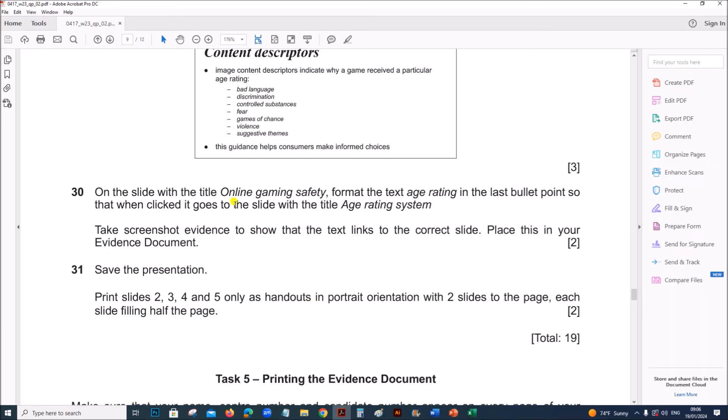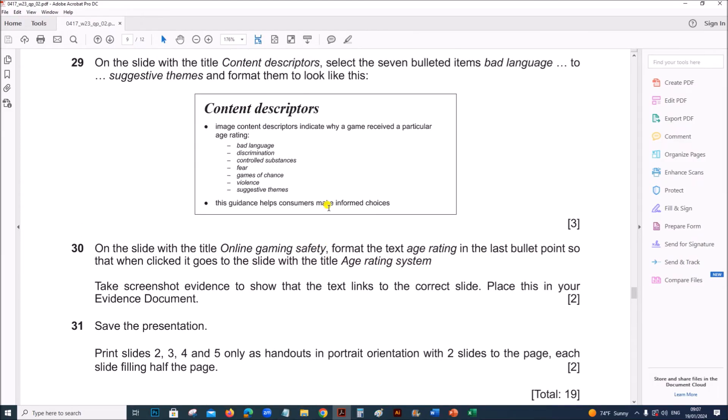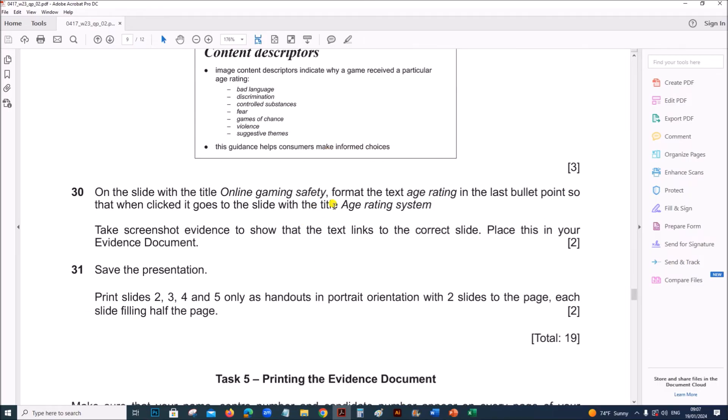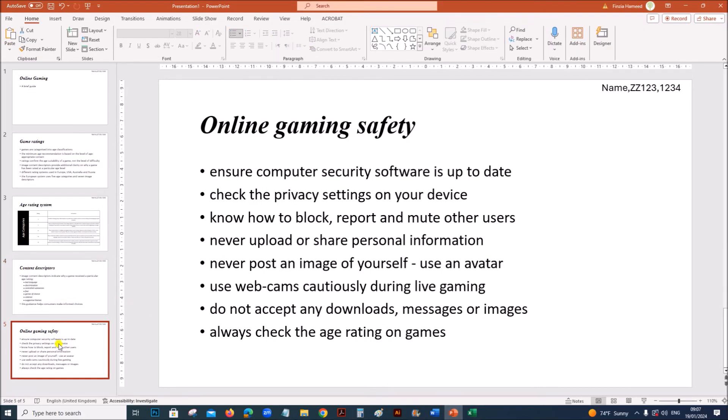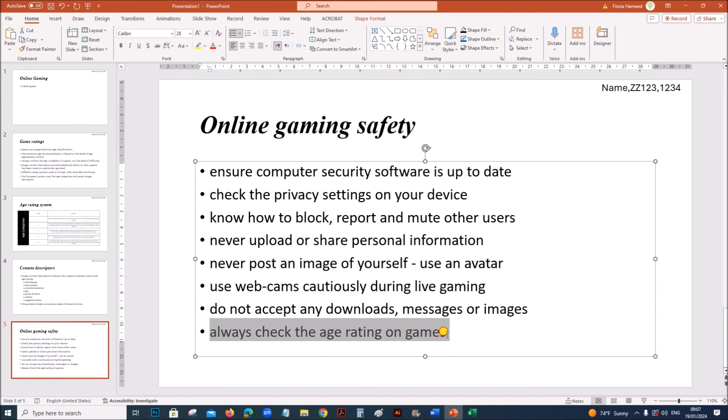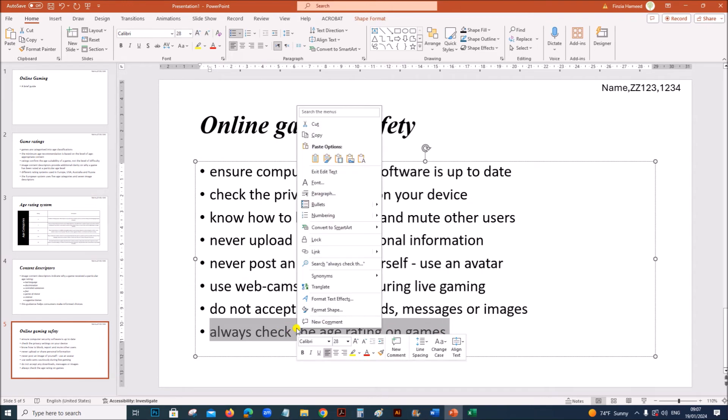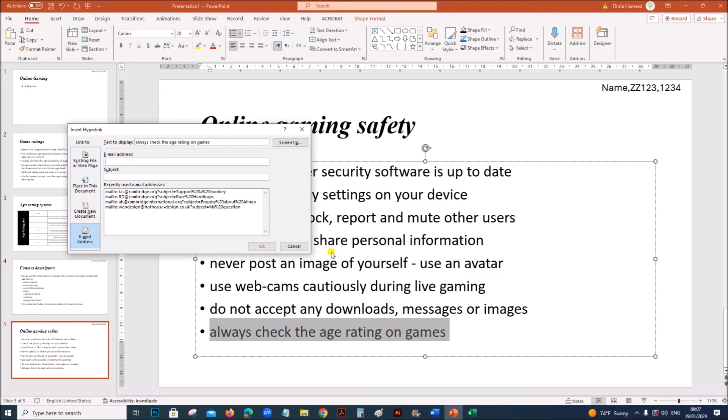On the slide with the title online gaming safety, format the text age rating in the last bullet point so that when it is clicked it goes to the title age rating system. In online gaming safety, the last bullet point, select this. It should go to this slide age rating system.